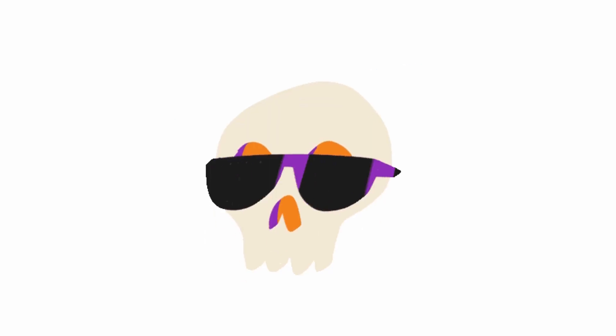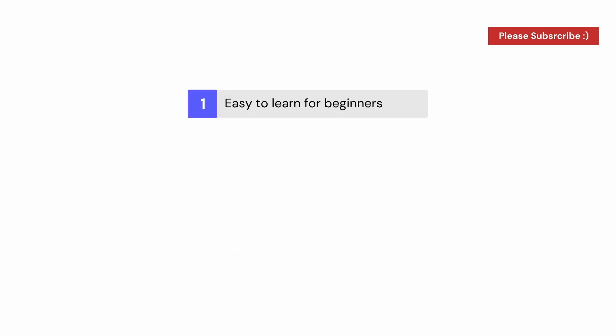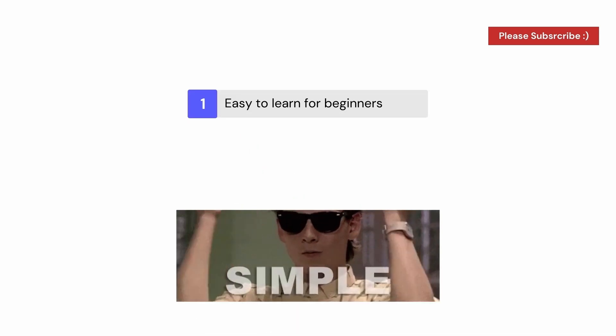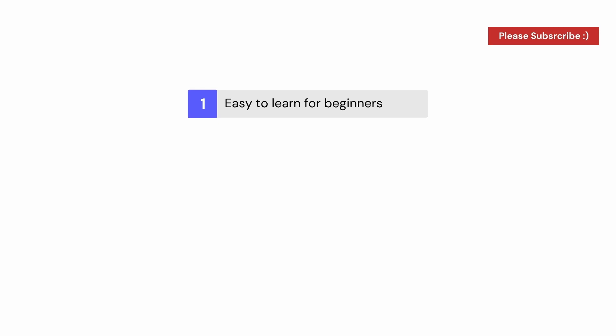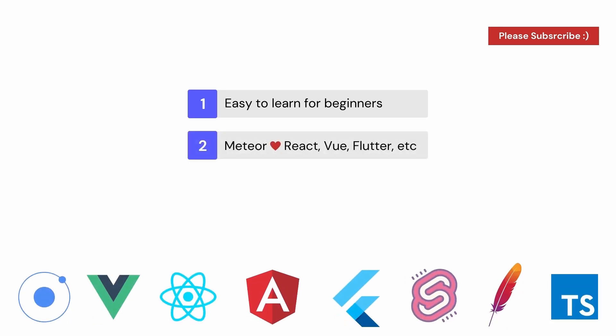Let's talk a bit more about why Meteor is such a cool framework. Firstly, it does not have a very steep learning curve. It allows you to use it with virtually any other technology stack of your choosing.